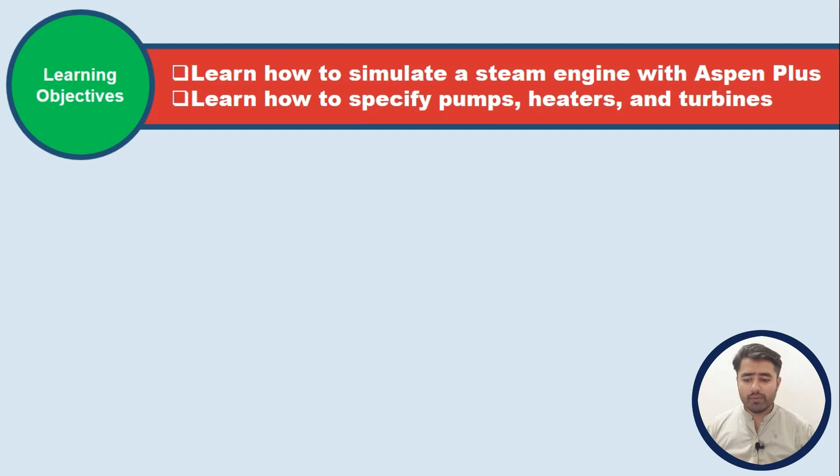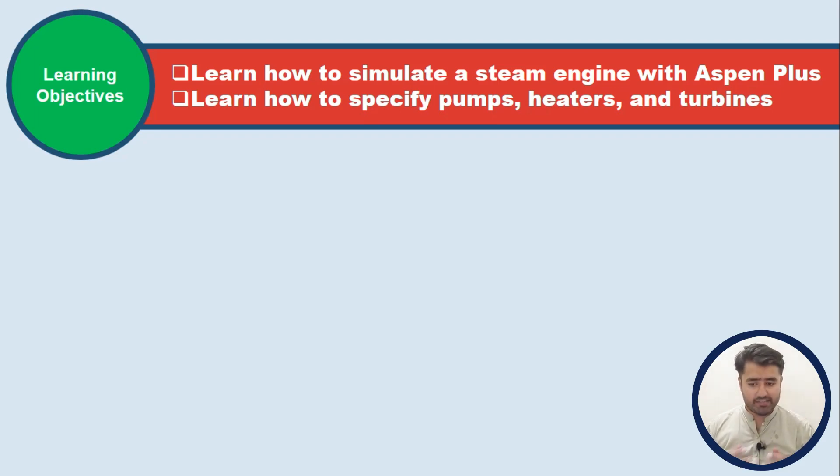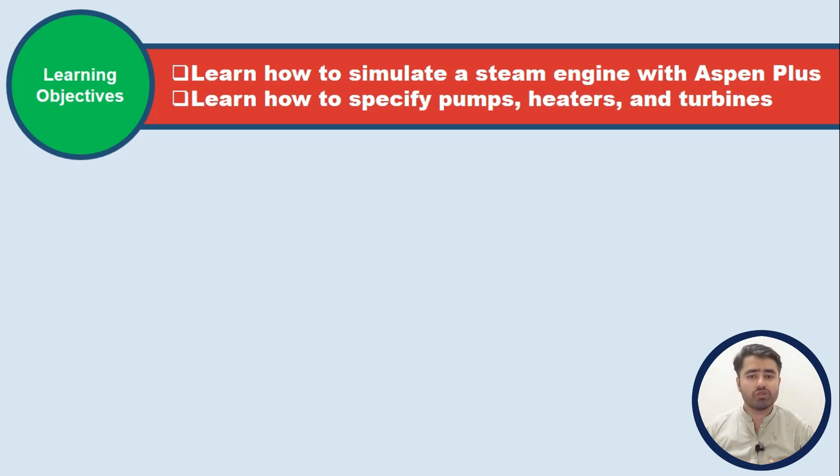So in this video you will learn about how to simulate a steam engine with Aspen Plus and you will learn how to specify the pump, heater, and turbines.